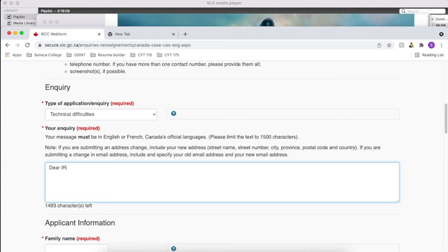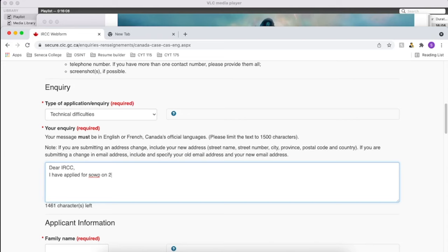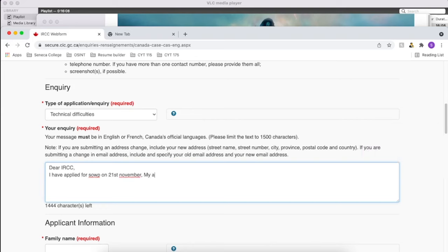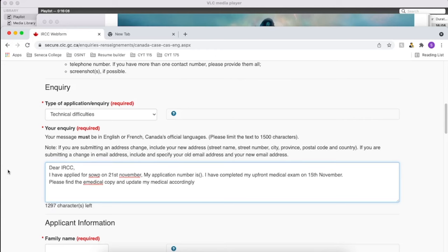In my case I have just chosen the generic option. I chose technical difficulties and then I explained my situation there. I just said I applied on so-and-so date and I have done my upfront medical. I also attached my medical copy with the webform so that in case they could not see it while I applied, they can just find it here. You can write your situation, whatever your situation is, it might be different than mine.